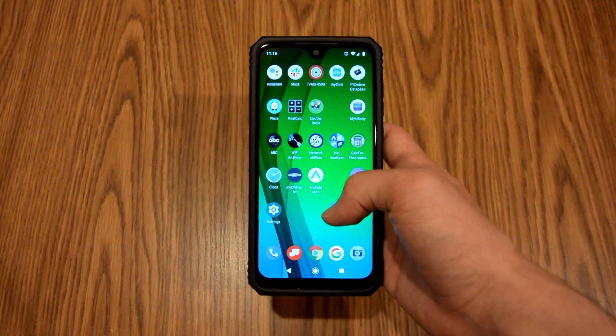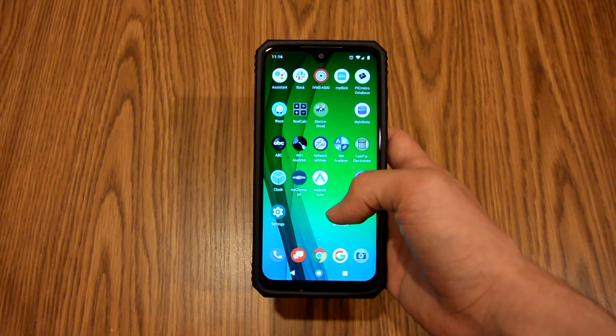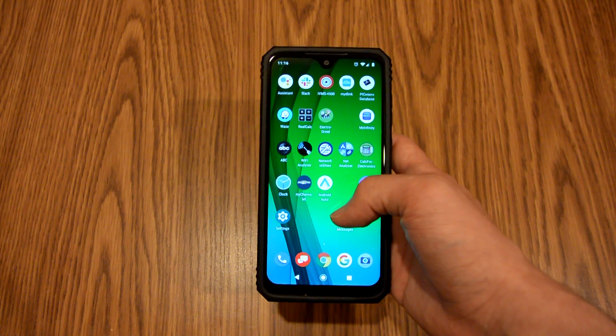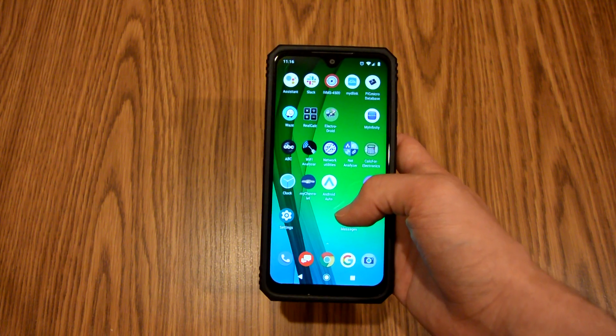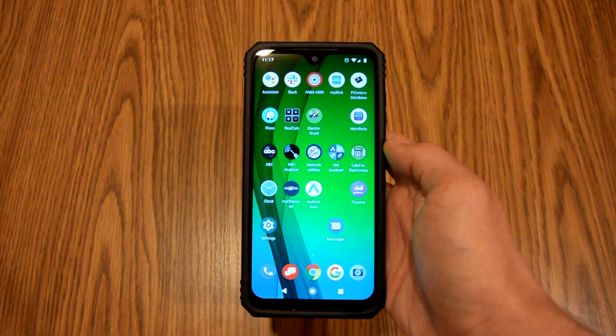What is going on YouTube? Just helping you out here. For today's video, I'll be showing you how to change the font size on the Motorola Moto G7.